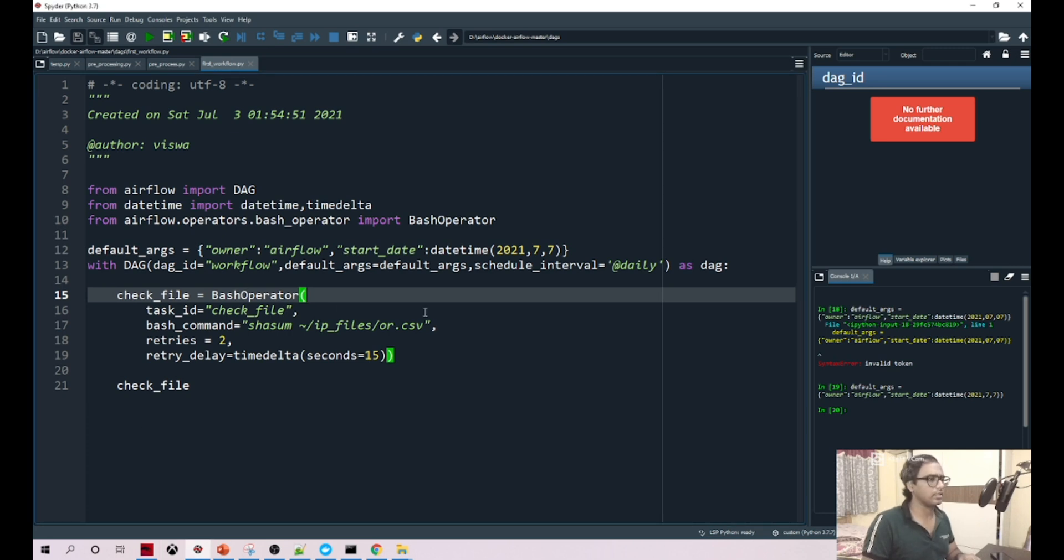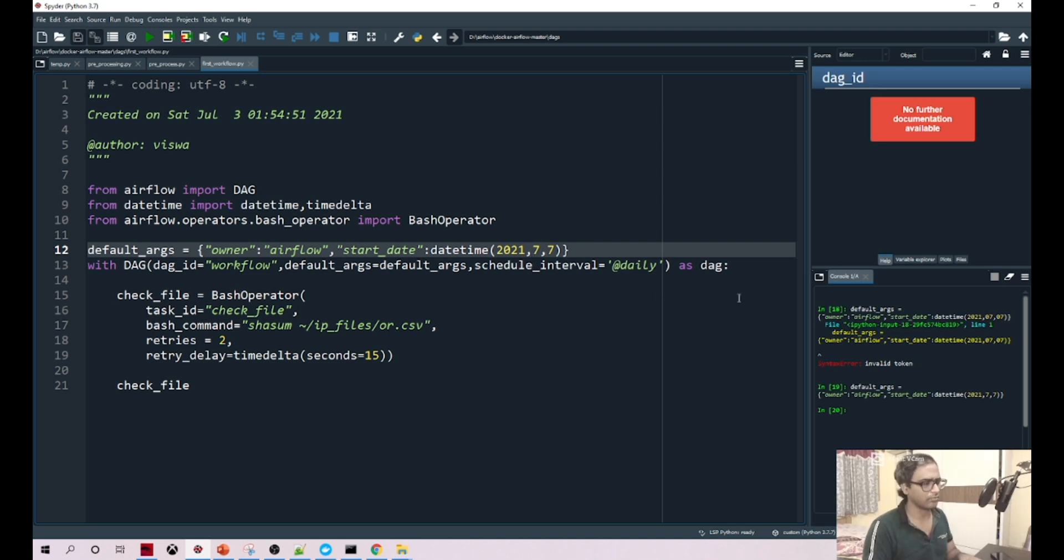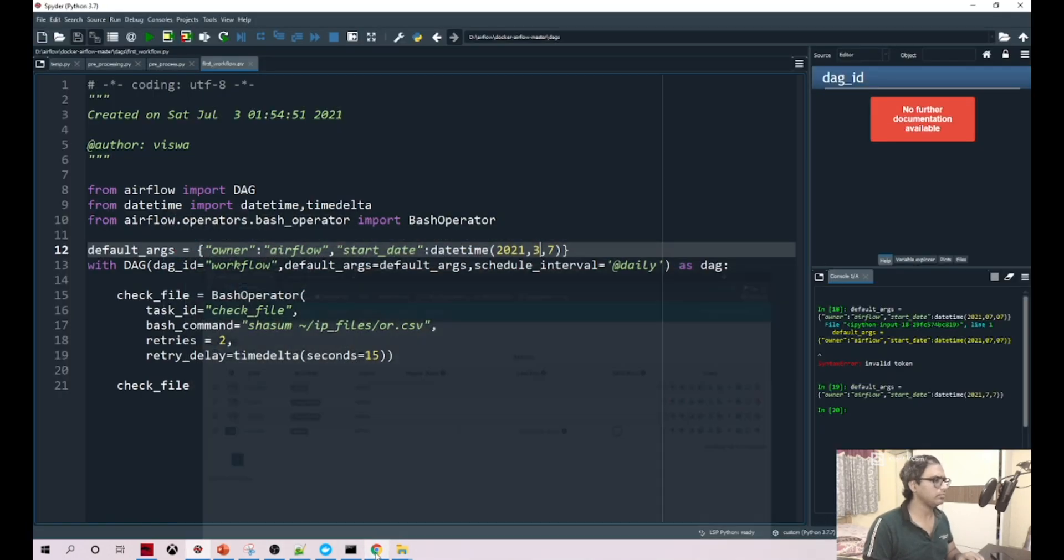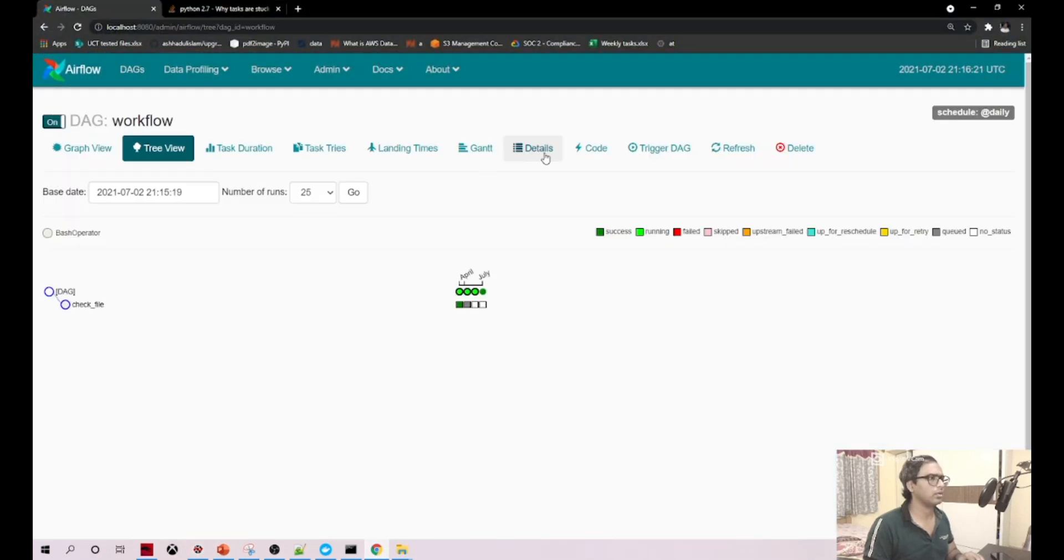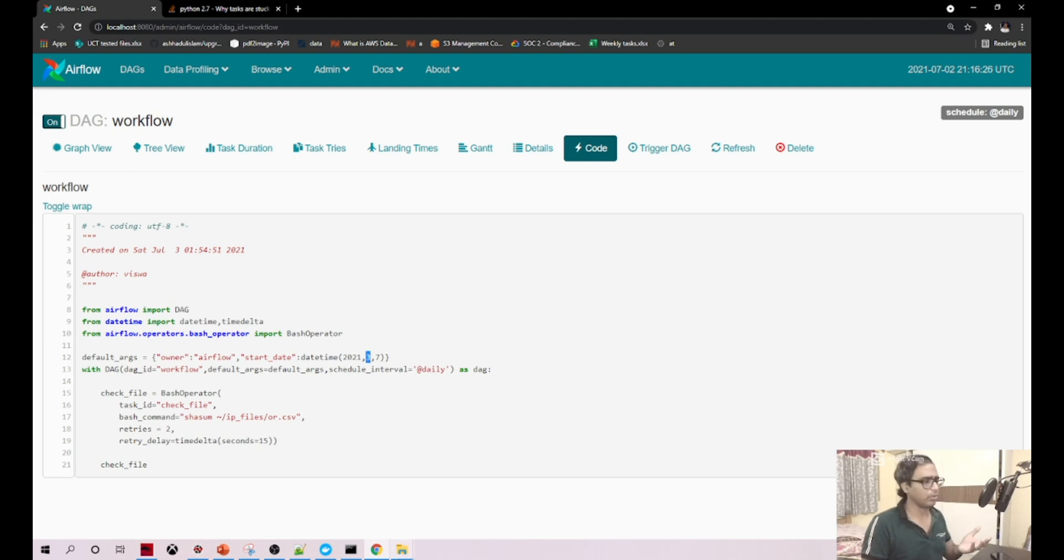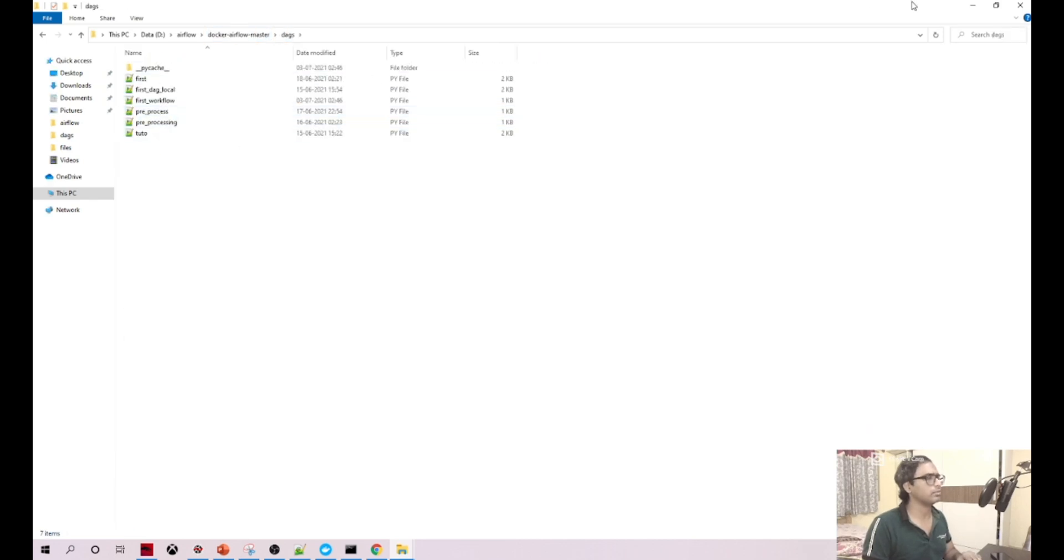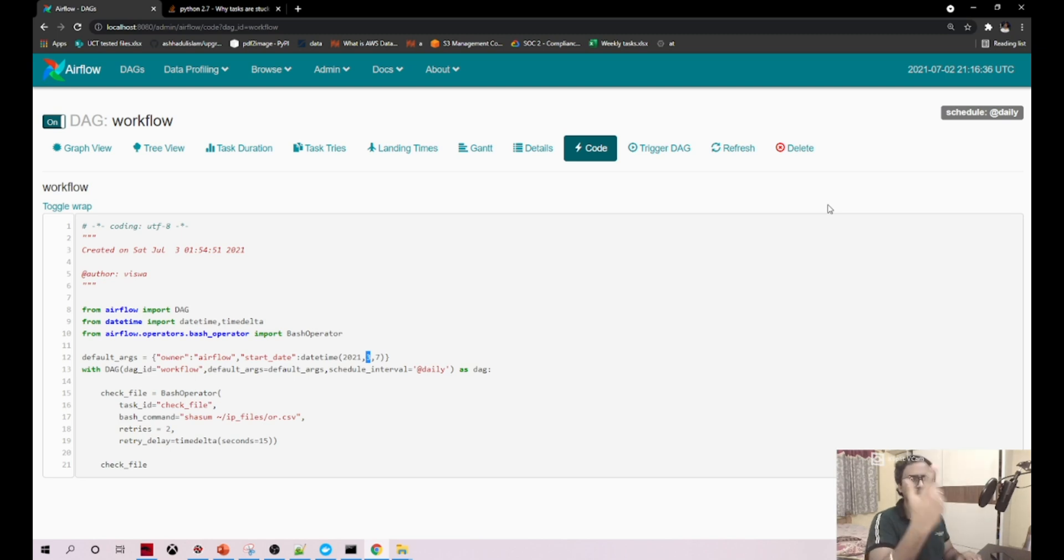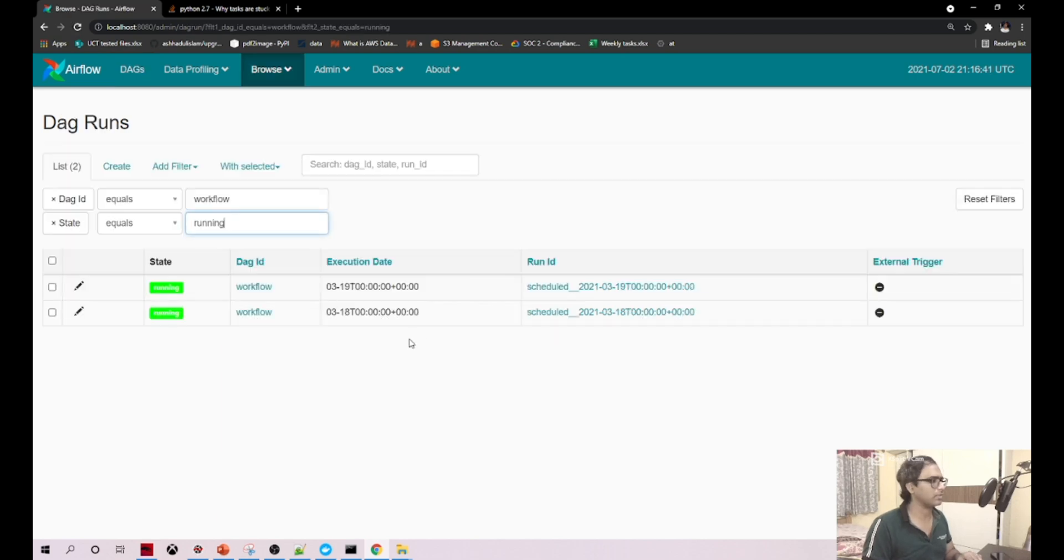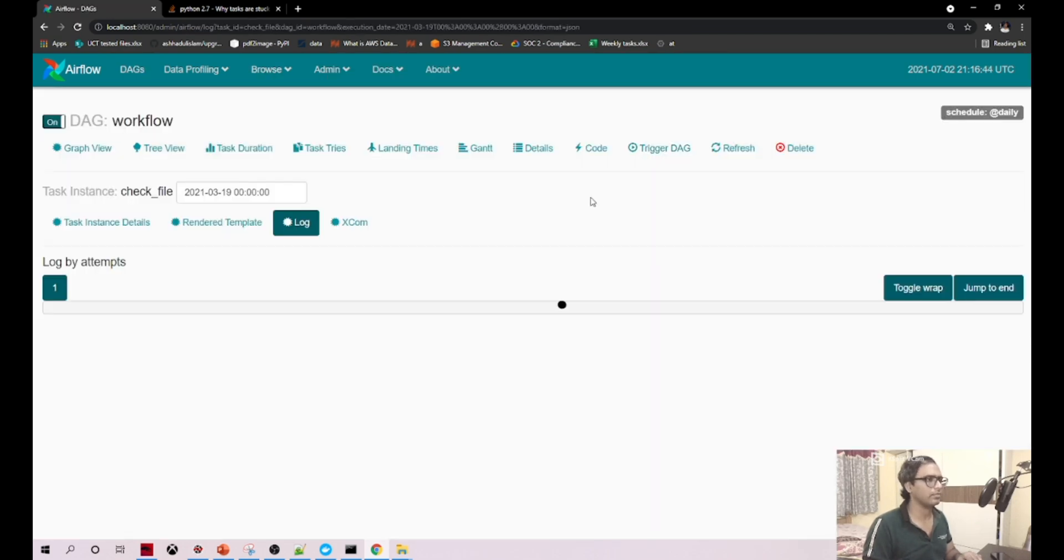Yeah, again a silly mistake. If you see here we are given the future date. Today's date is actually third when I'm recording this video, but I have given seven by mistake. Let me set it to three. Did we save it? Yes we saved it. Now if you see here it immediately updated here because, as I said, your local folder is mounted with this particular folder, so whatever changes you do here will immediately affect in the Linux system.